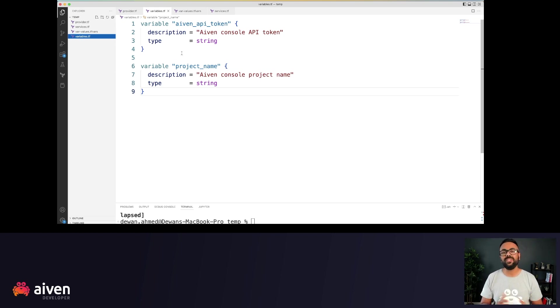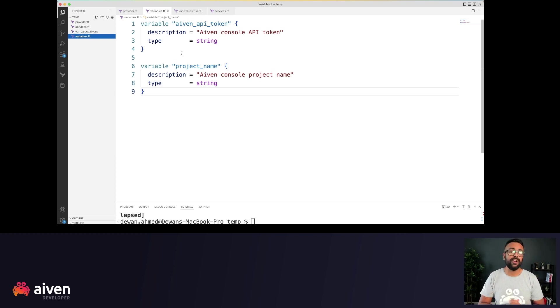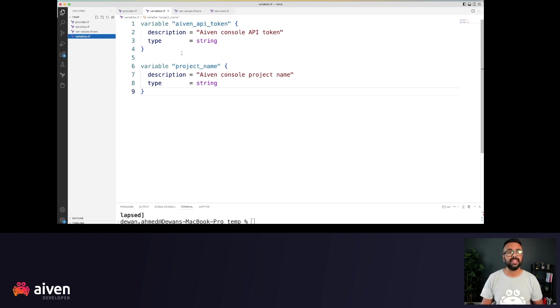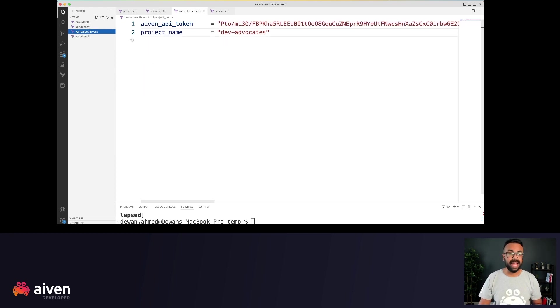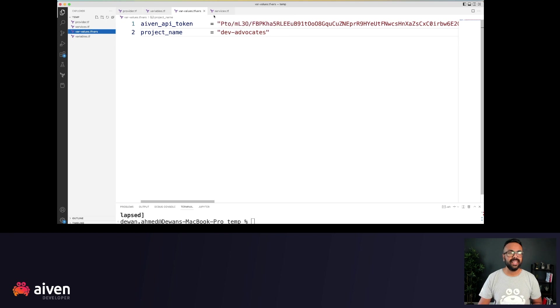Now you will need to create an Aiven authentication token. There's a link in the description to a video on how to create an Aiven authentication token. I'll show you my actual token here because by the time you're watching this video, this token will no longer be valid.